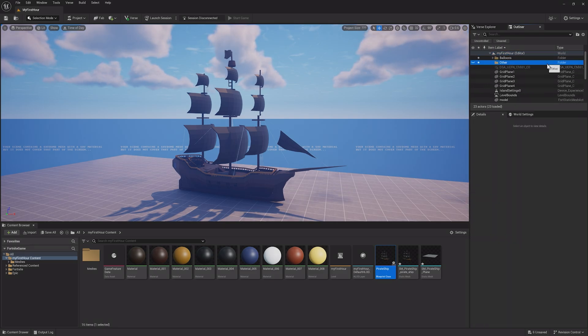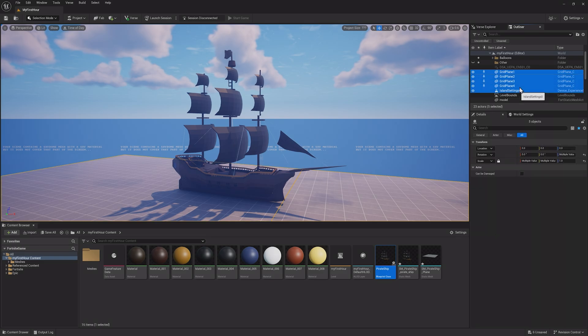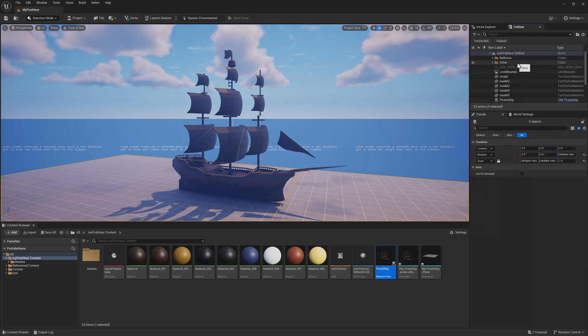Now that the Pirate Ship is all set, let's go ahead and look at how you can playtest this project inside of Fortnite itself.